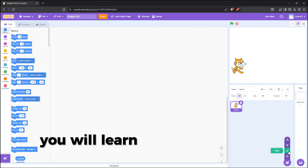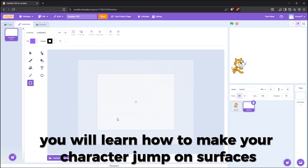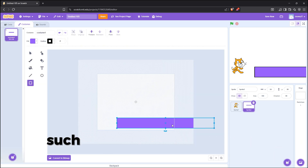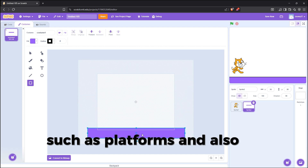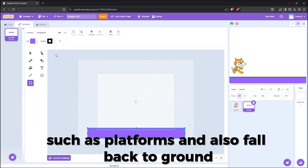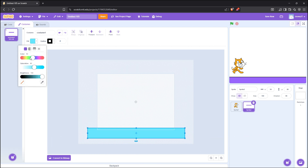In this video, you will learn how to make your character jump on surfaces such as platforms, and also fall back to ground. First, let's create a ground.